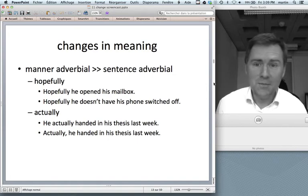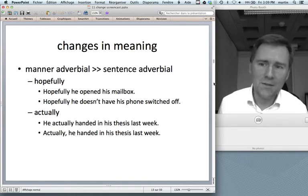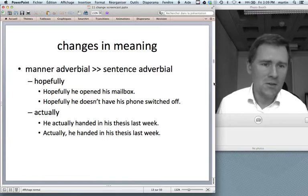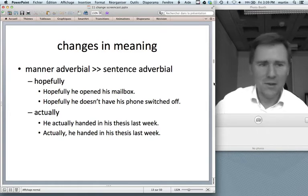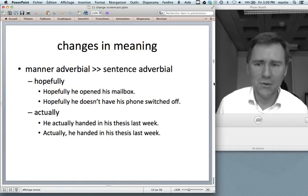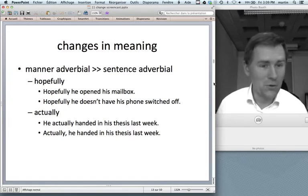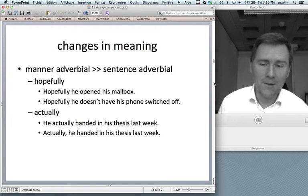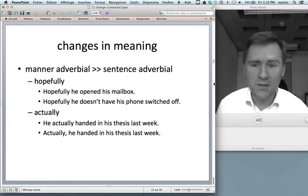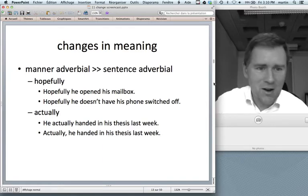Coming to changes in meaning in grammatical constructions. We can have a manner adverbial morphing into a sentence adverbial and maybe later even into a discourse marker. Think of 'hopefully' — in the sense that the prescriptivist tradition promotes, meaning 'full of hope': 'hopefully, he opened his mailbox' means he opened it in a state full of hope. But 'hopefully, he doesn't have his phone switched off' doesn't mean he is full of hope while switching off his phone. Adverbials are known to undergo this kind of shift.